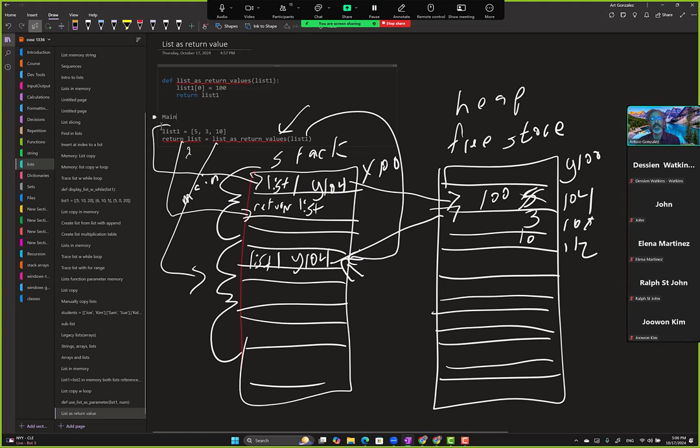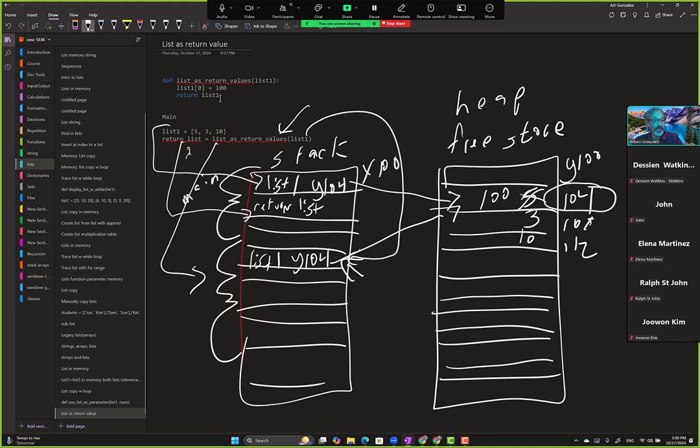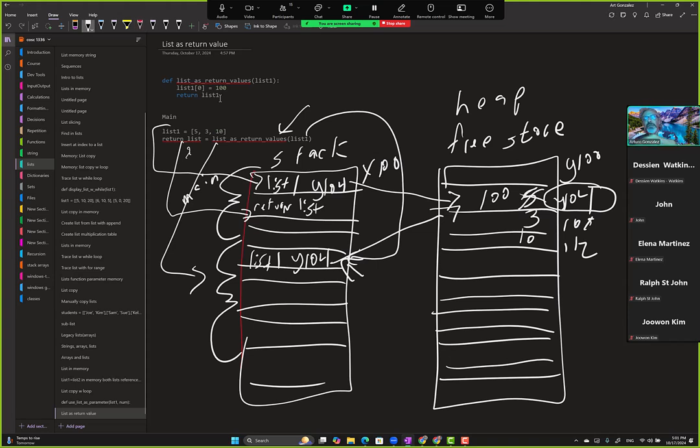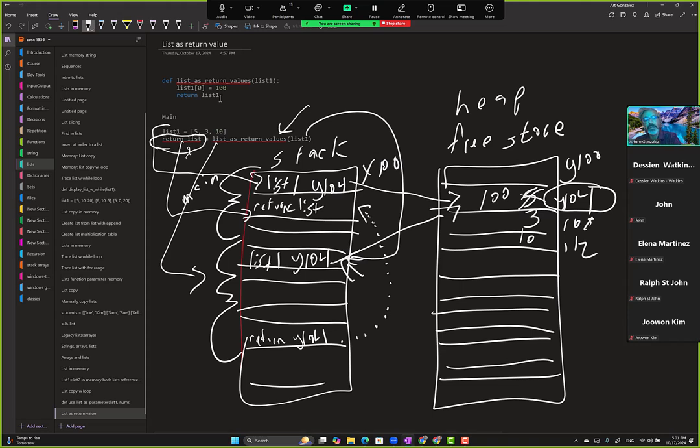So we are returning list one, but in that case, we're not returning the whole list. What we are returning is Y104. So again, what happens when list as return values finishes executing? Well, it's removed from memory, but before it's removed from memory, the return statement probably gets its own memory block here. The return value, it has Y104.